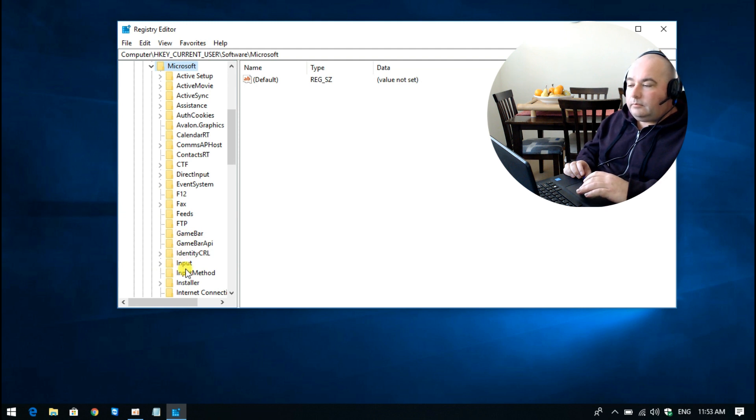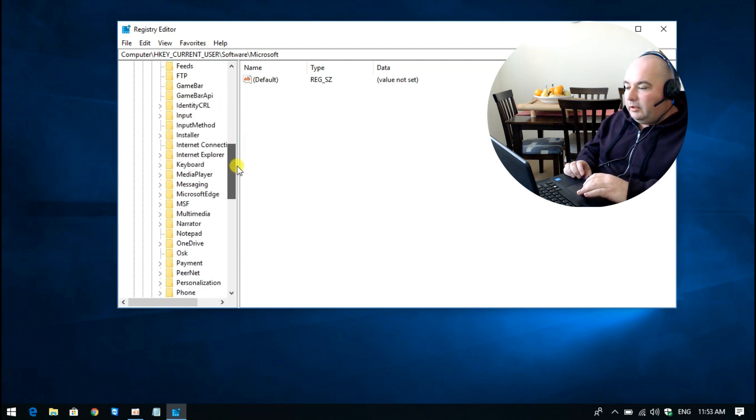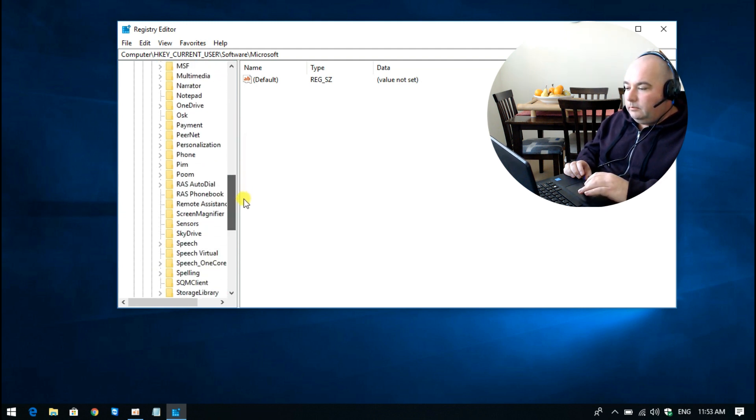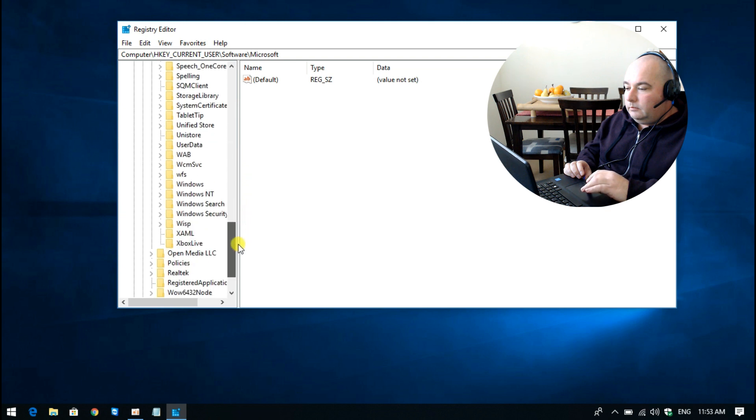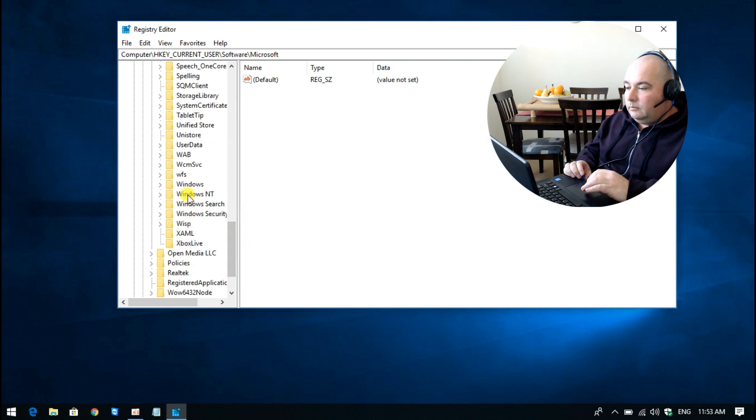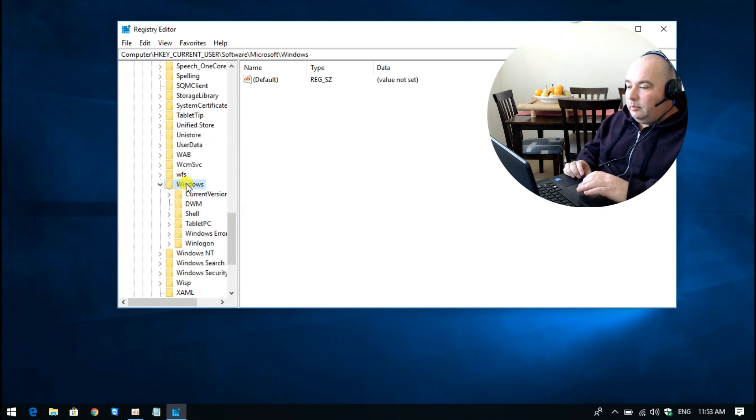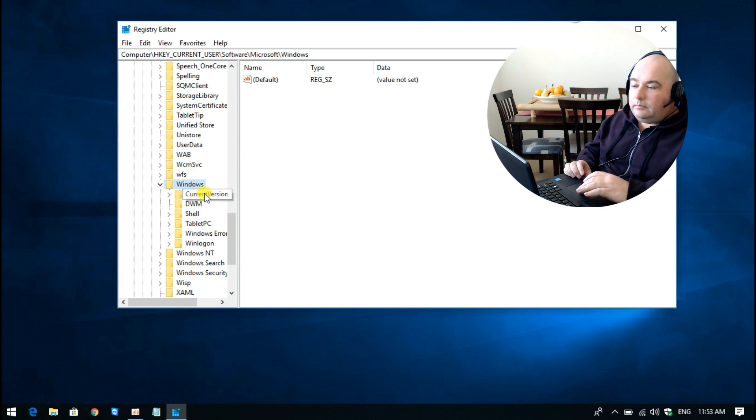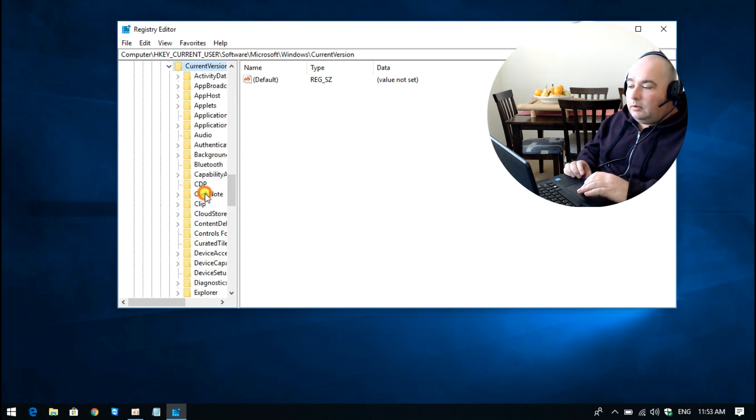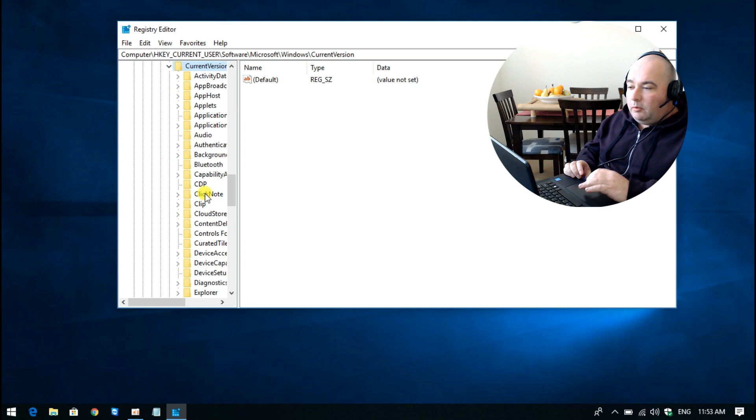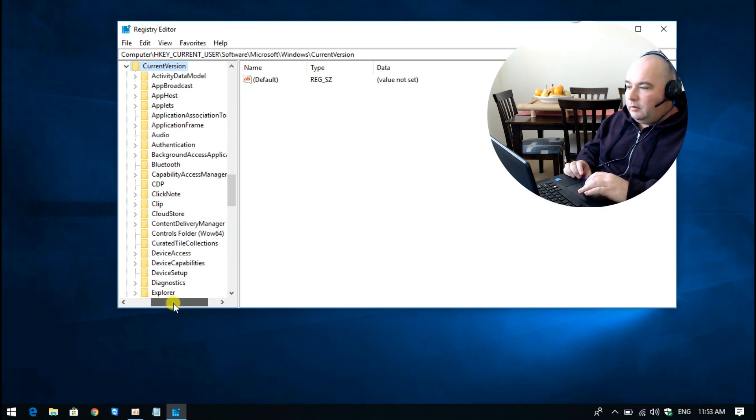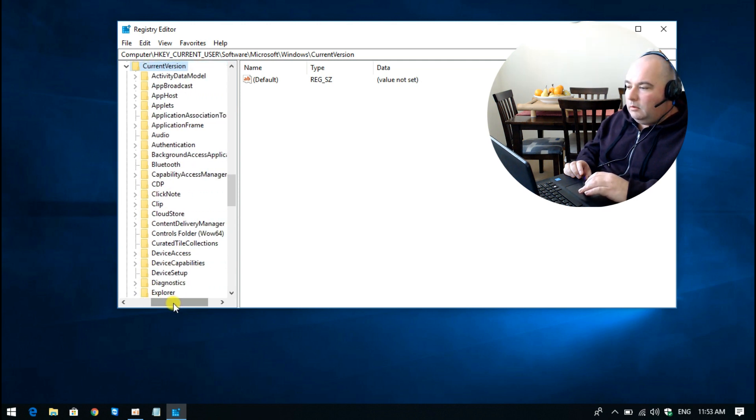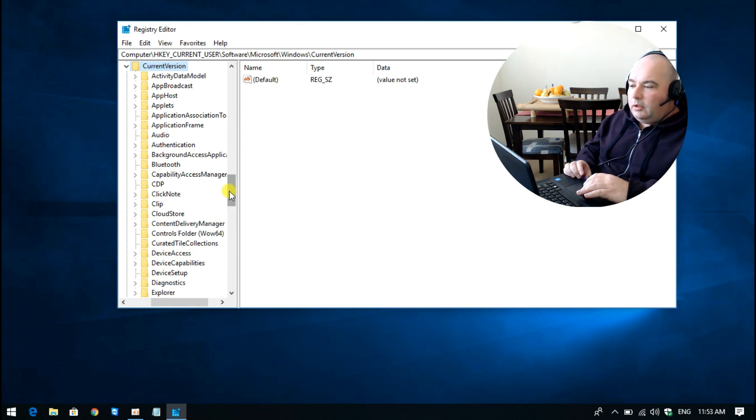Then scroll down to where it says Windows. Double-click on Windows, and then go down to Current Version. Double-click once again. I'll just move this over to the right a little. And you're looking for...